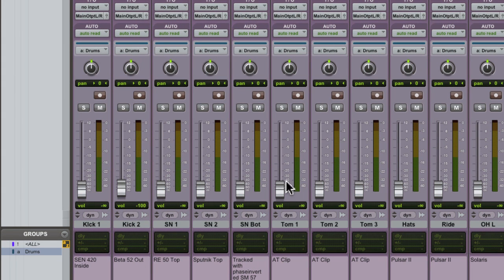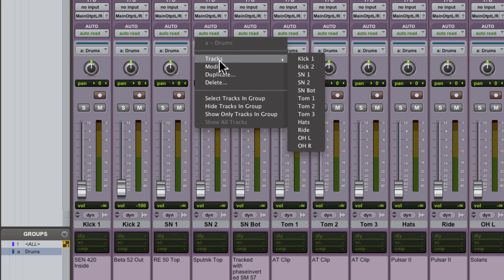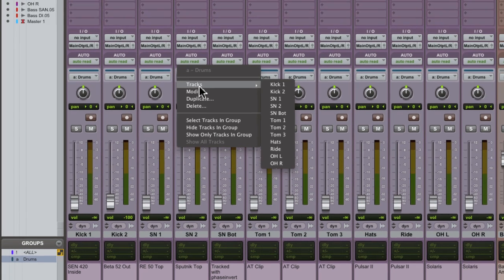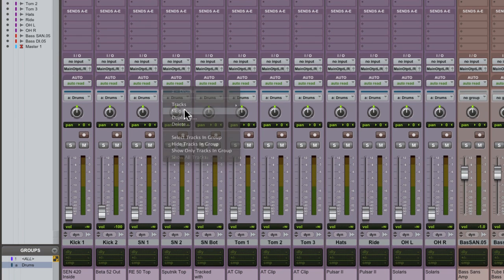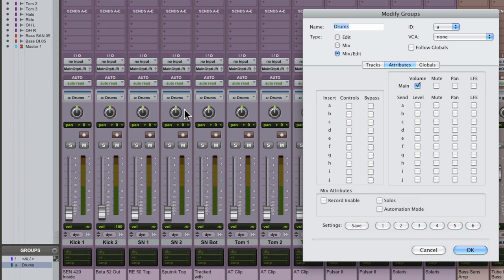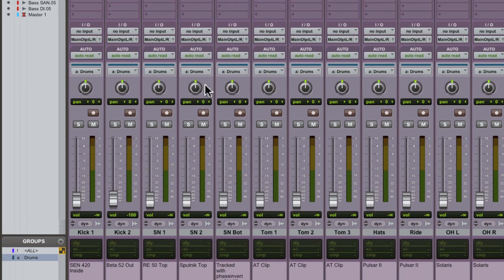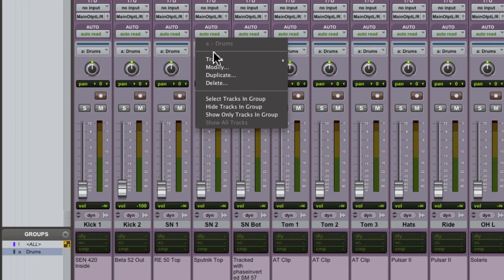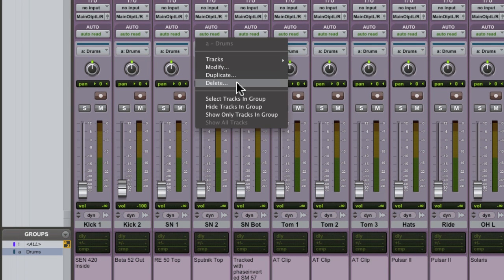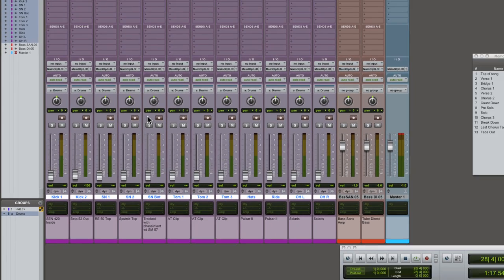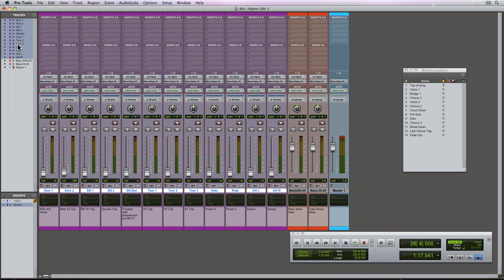When a group's enabled, each track will indicate the group it belongs to directly above the pan control. Clicking here lets you see which tracks belong to that group, as well as modify the group. You can also duplicate, delete, and even select all of the tracks belonging to that group.